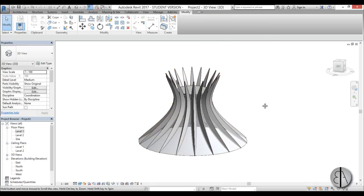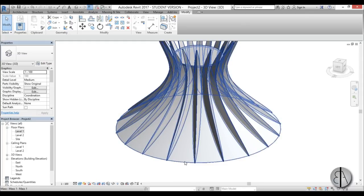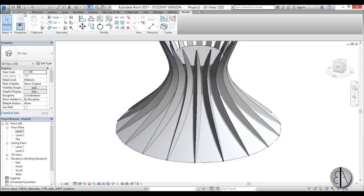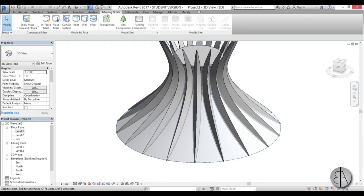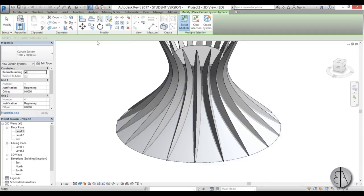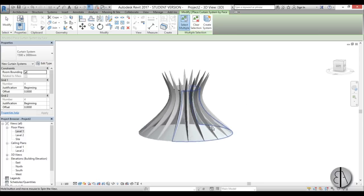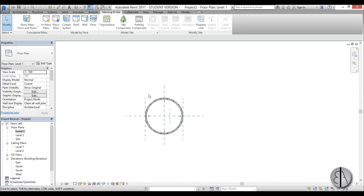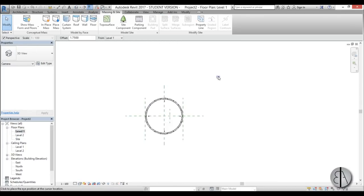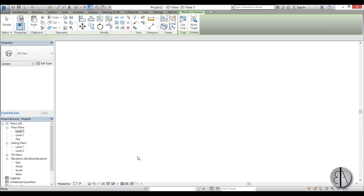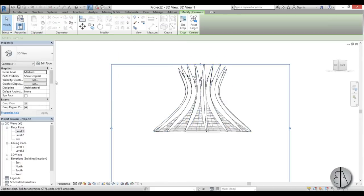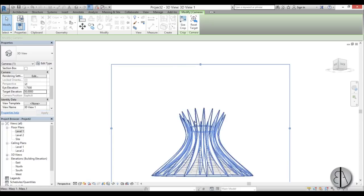Set the view to Realistic — yeah, that looks about right. Now we can finish this mass, and it takes us back into the project. To add glass, go to Massing & Site, Curtain System, select this surface and this one as well, go Create System, and now we'll have a glass system. Go back into Level 1 and create a camera view.